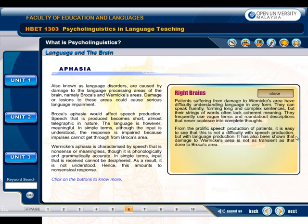Patients suffering from damage to Wernicke's area have difficulty understanding language in any form. They can speak fluently, forming long and complex sentences, but their strings of words often lack coherent meaning. They frequently use vague terms and roundabout descriptions that never coalesce into complete thoughts. From the prolific speech production of patients, it is easy to see that this is not a difficulty with speech production but with language production. It has also been shown that damage to Wernicke's area is not as transient as that done to Broca's area.